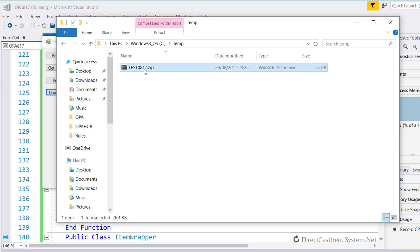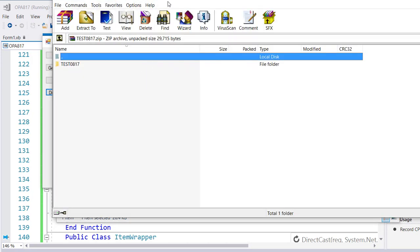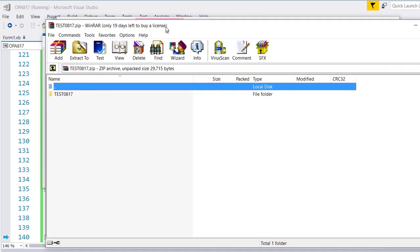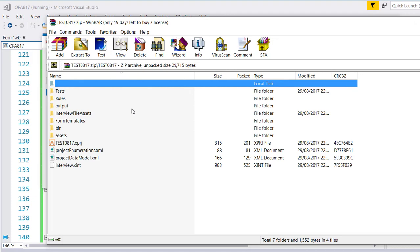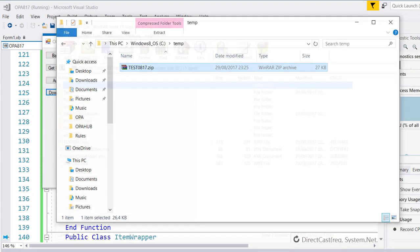And here in my temp folder, I have my zip file. And when I open up the zip file, I can see that it is a standard OPA zip file. So I'm able to retrieve things programmatically from the OPA Hub.